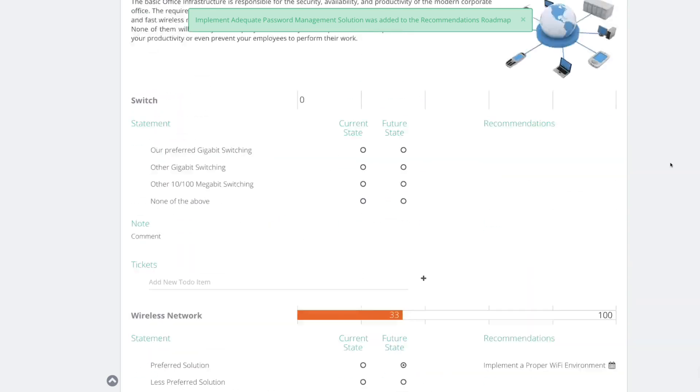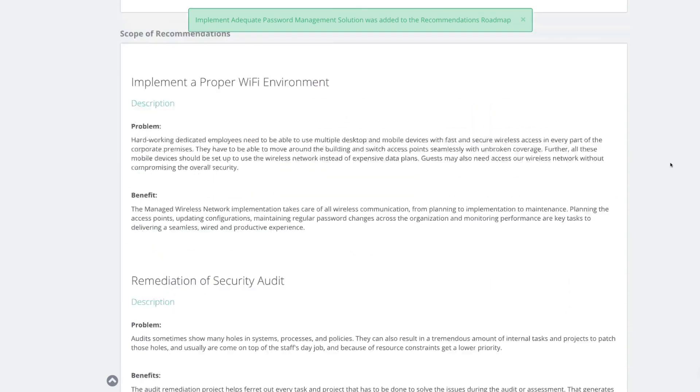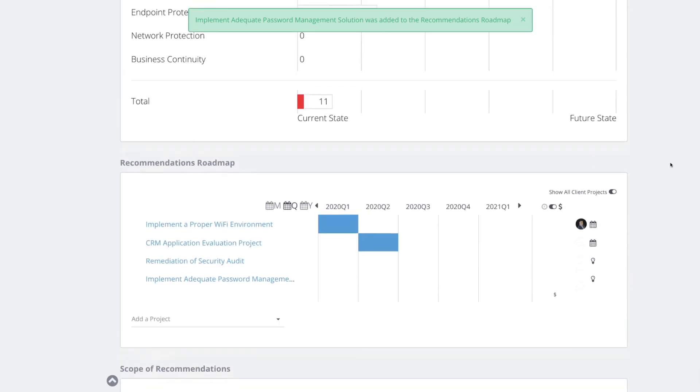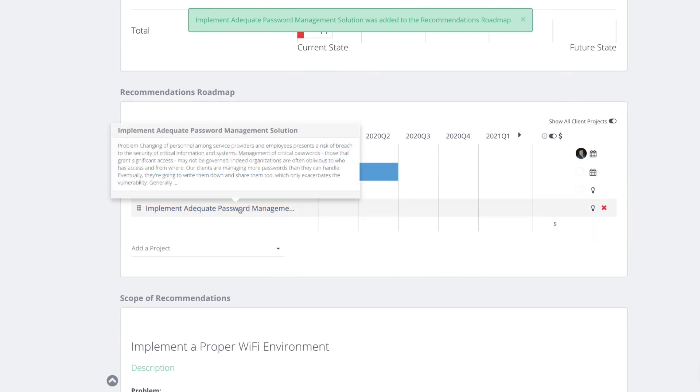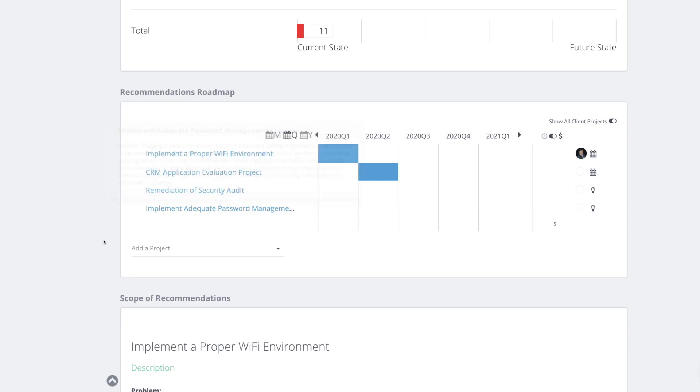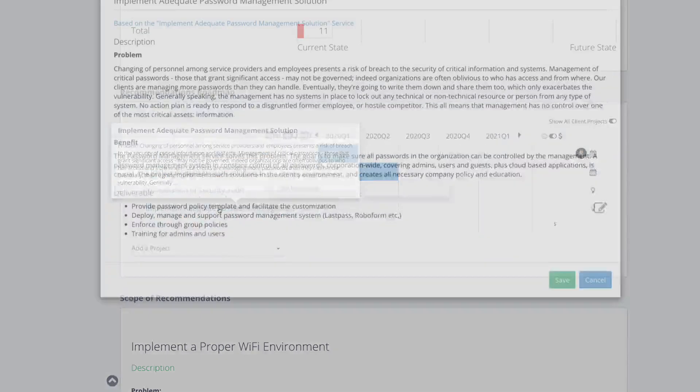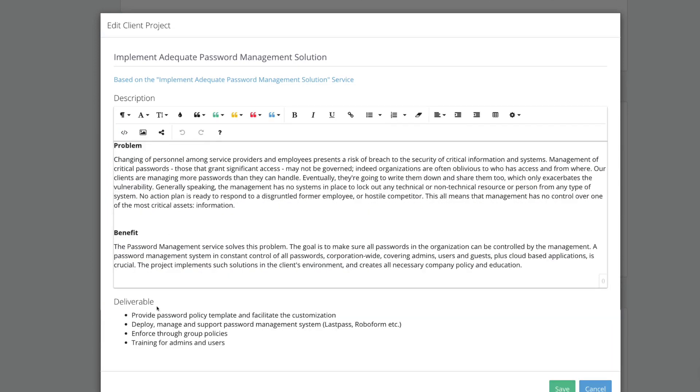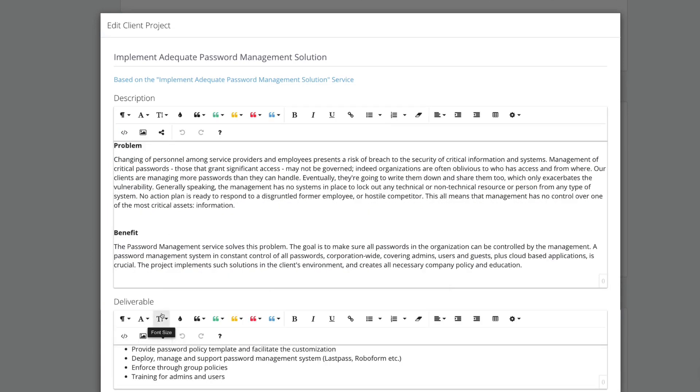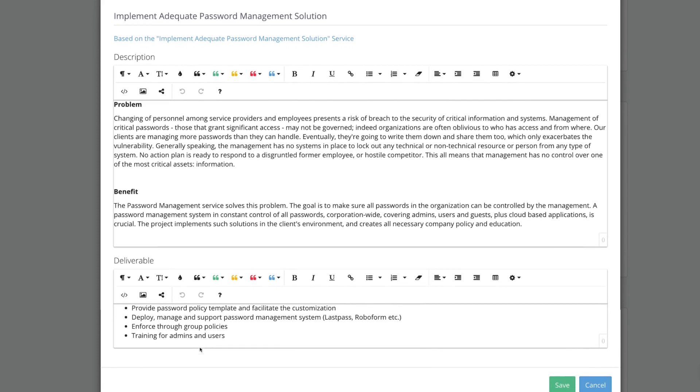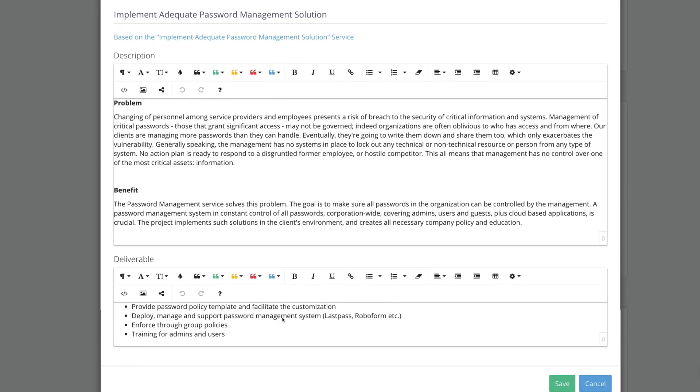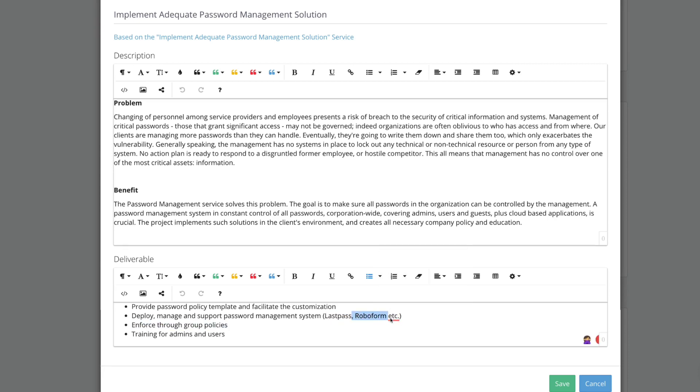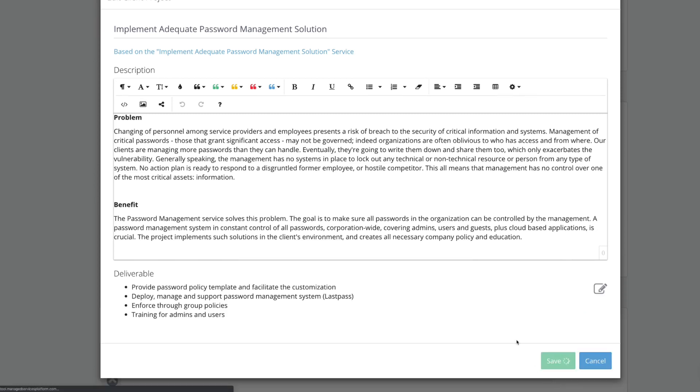So they do not have a password management solution at all, right? None of the above. Now it's really good because now we can have a future state and the future state is going to implement adequate password management solution. Bang. Put it up as well. So let me know which system you use. You use OneKey? We're OneKey partners and that would be our preferred vendor. Okay. We don't have to really change so much because we're running out of time. But basically deliverable, provide process template, deploy, manage, support password management system. Let's say LastPass. We try to set, LastPass is good. I use that as well.